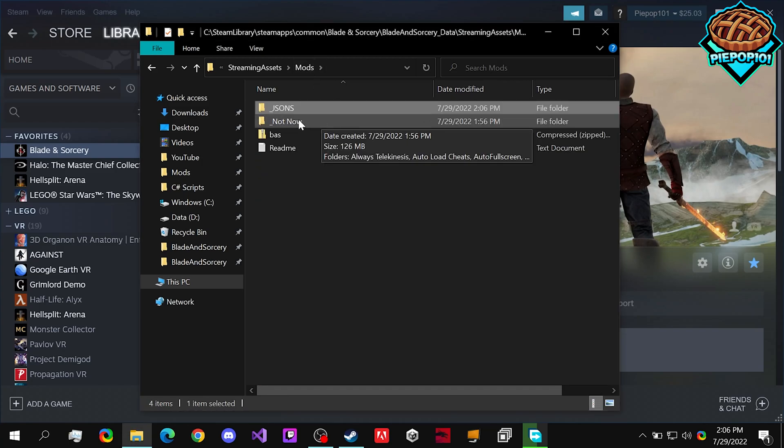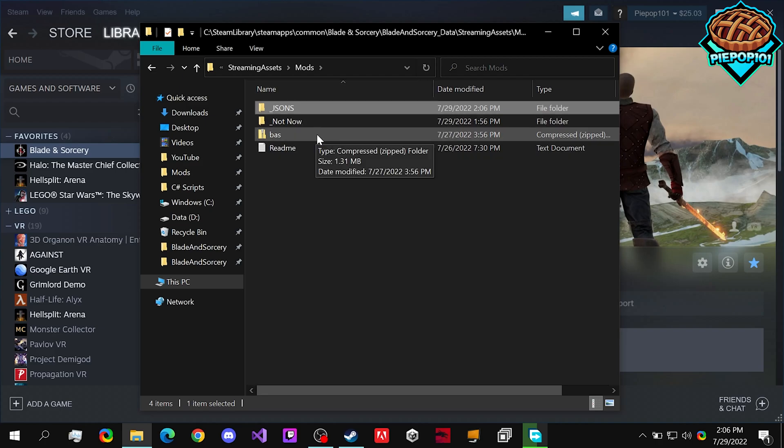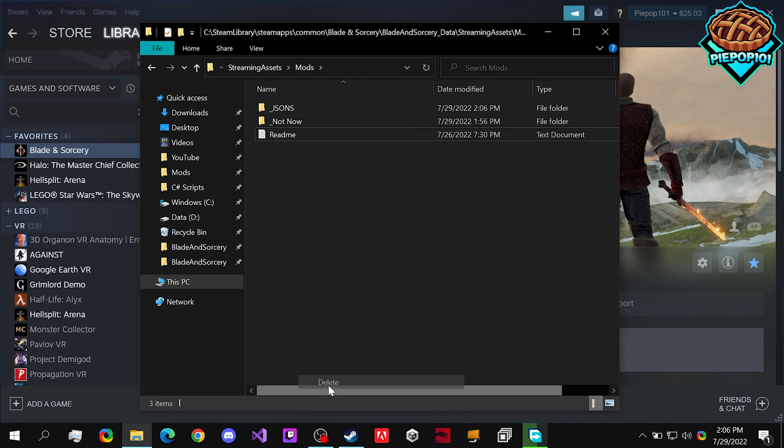Keep in mind, we put the underscore in front so the game doesn't read any of the Jasons. So we can delete this bas right now.